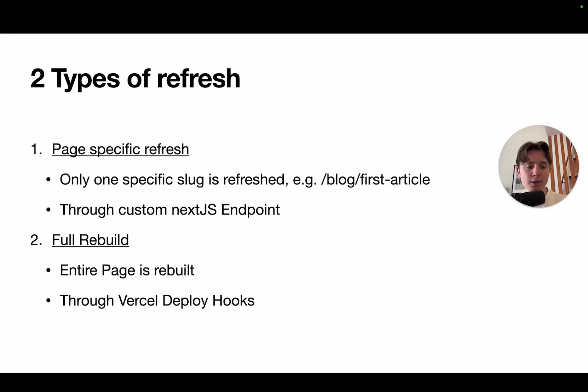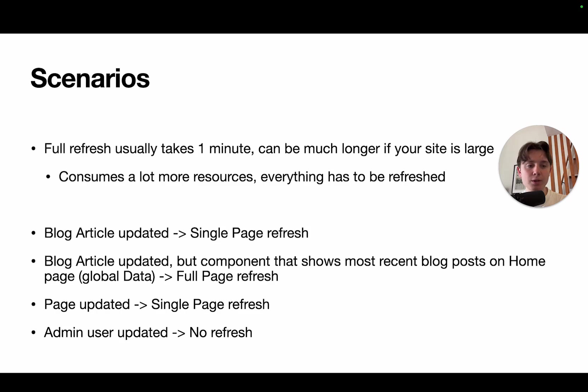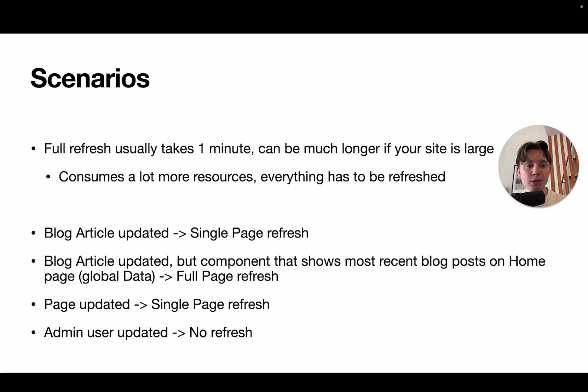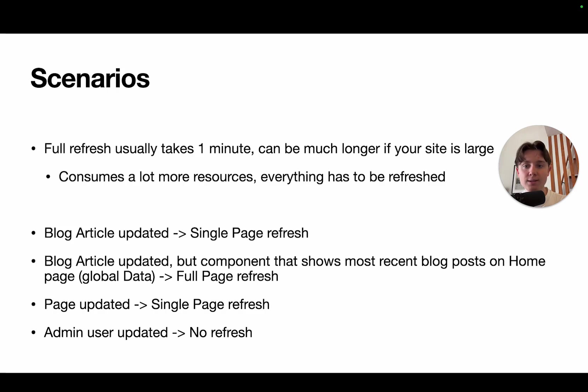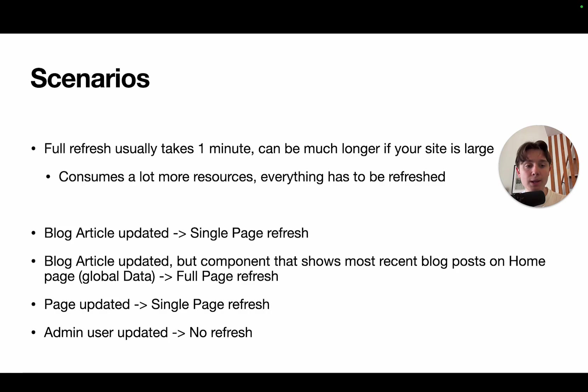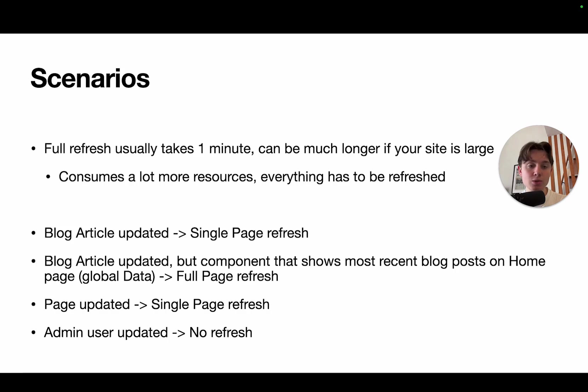Depending on the scenario that you're facing, it makes sense to use a different strategy here, and to choose between only refreshing a single page or actually rebuilding the entire project. Now, the disadvantage of just rebuilding everything is that it usually takes up to one minute. It can also be much longer. It can take five minutes, ten minutes, depending on the size of your page. So, the more pages you have, the longer it takes to obviously refresh everything. And it also consumes a lot more resources because all data has to be refetched.